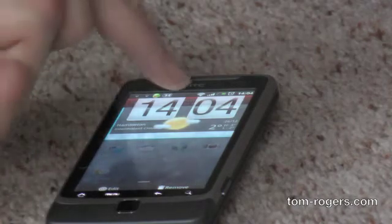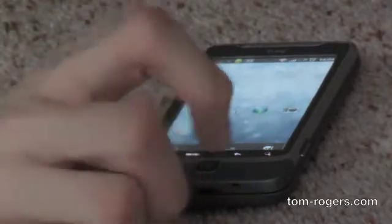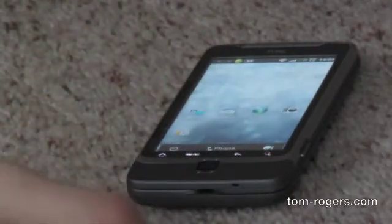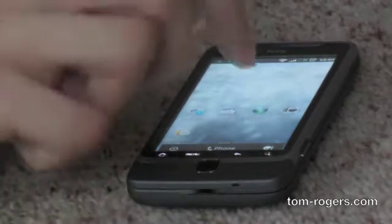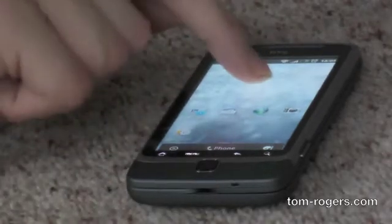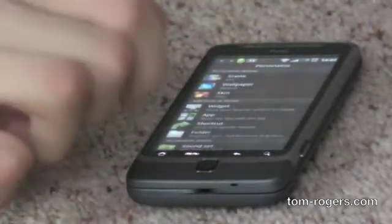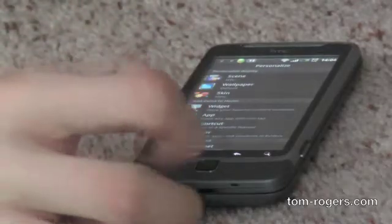If you want to remove a widget, all you need to do is drag it down to the bottom of the screen. You can see that the Sense widget we had on there before is gone. That's good because it gives us a chance to look at some of the other widgets you can get — that's a nice little segue.